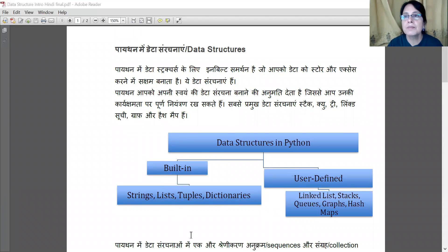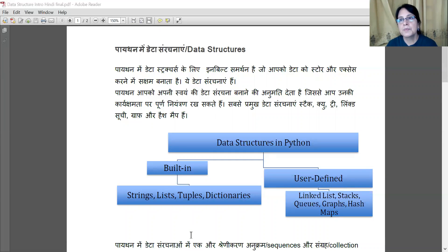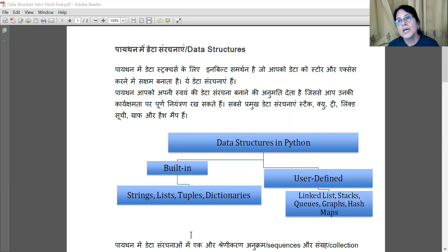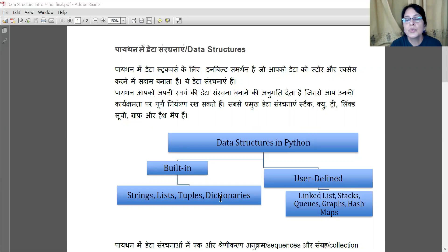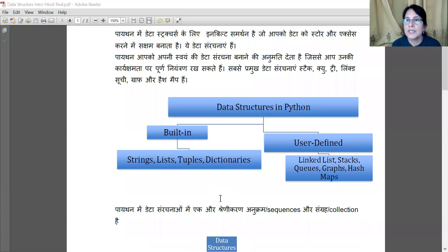Stacks and Queues are similar to lists, but we have given them specific definitions. For example, in a Stack, if we insert something it goes to the top, and if we remove or delete something it also comes from the top. In Queues, we insert at the last place and delete from the first place.